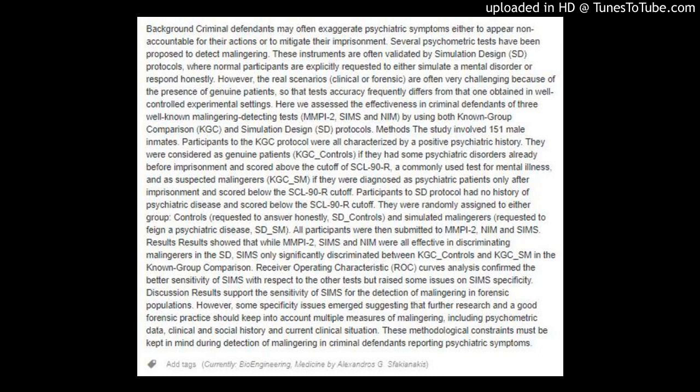Participants in the ST protocol had no history of psychiatric disease and scored below the SCL-90R cutoff. They were randomly assigned to either group: controls, requested to answer honestly (ST_controls), and simulated malingerers, requested to feign a psychiatric disease (ST_SM).